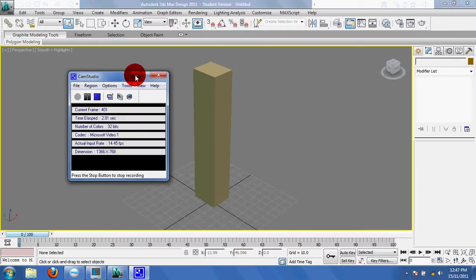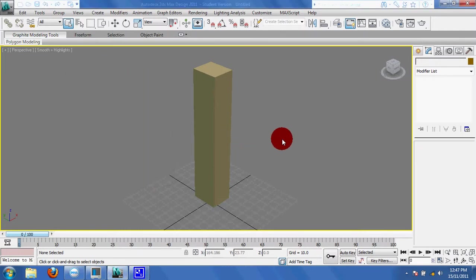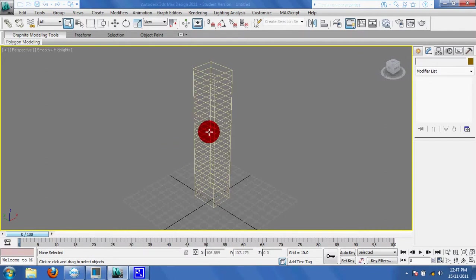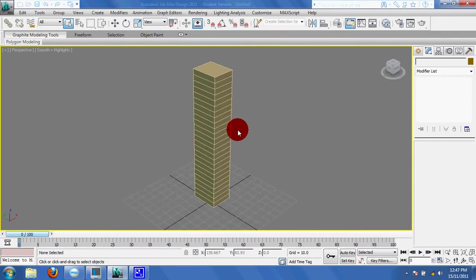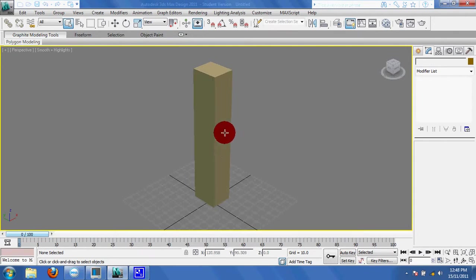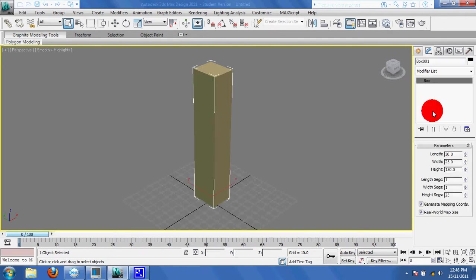Okay, now we're continuing on with what we had before. We took our simple box, we got our simple little shape here. Remember doing the wire frames and segments. Okay, we've got our box. Let's add a modifier to it and do something kind of cool with it.